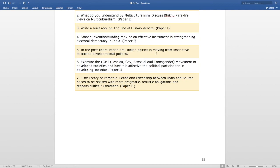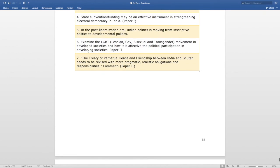The next 2017 question is — 'In the post-liberalization era, Indian politics is moving from inscriptive politics to developmental politics.' The following question is — 'Examine the LGBT — lesbian, gay, bisexual and transgender — movement in developed societies and how it is affecting political participation in developing societies,' asked in Paper 2.